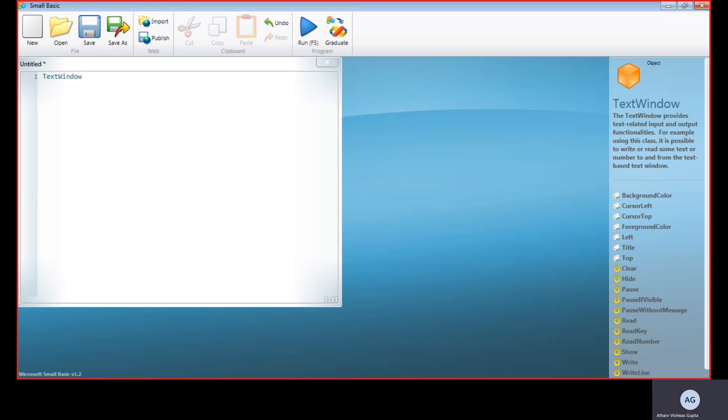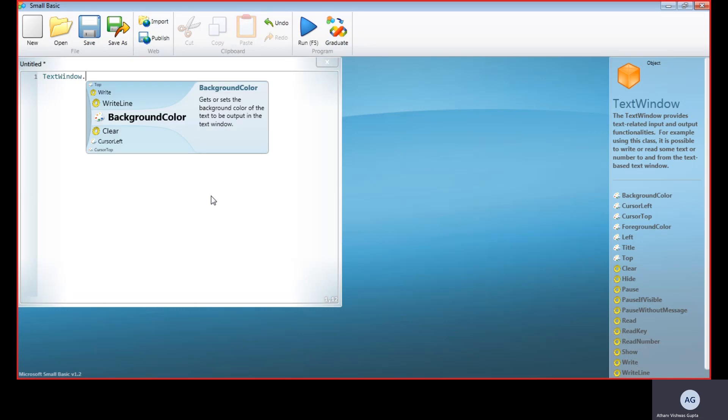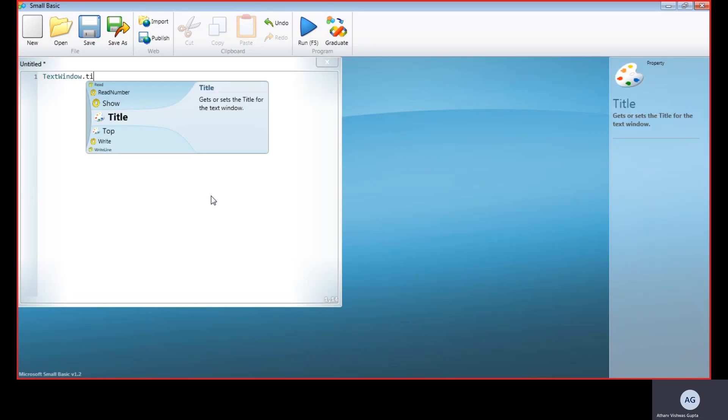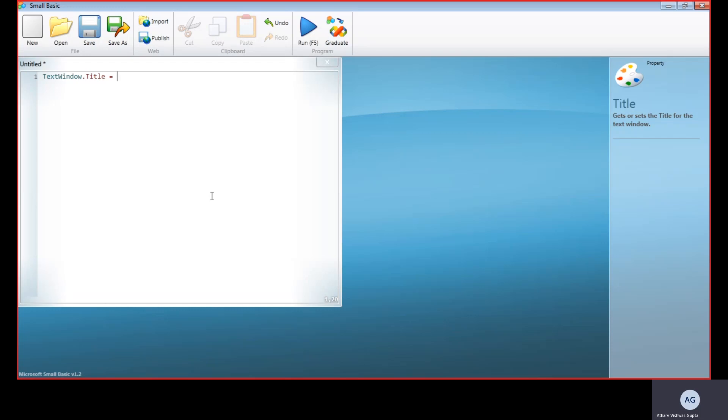This is like the police of our country which gets an order from the Supreme Court and executes. In that way, TextWindow is the police and we are the judiciary. So, TextWindow.Title—title is the function for giving a title—and we put an equal sign, and in small quotation marks so that the program is able to understand, we type our title. So our title is Small Basic Calculator.